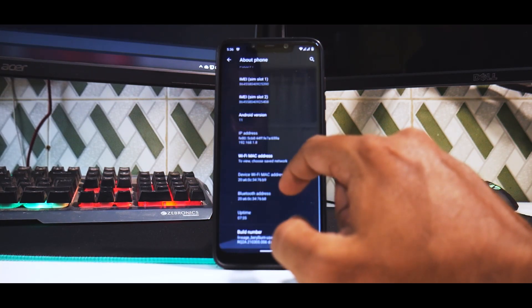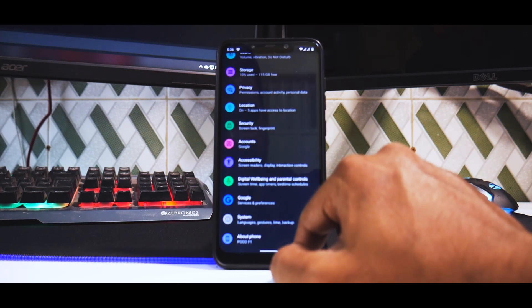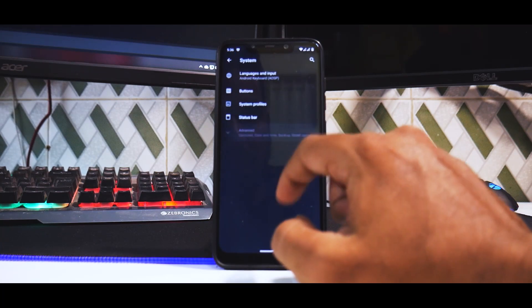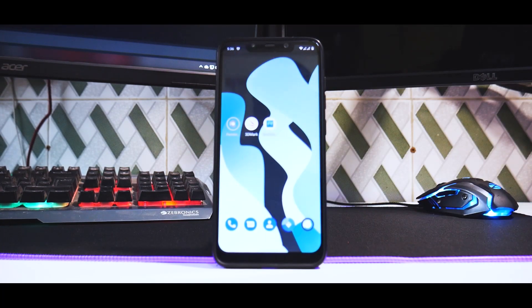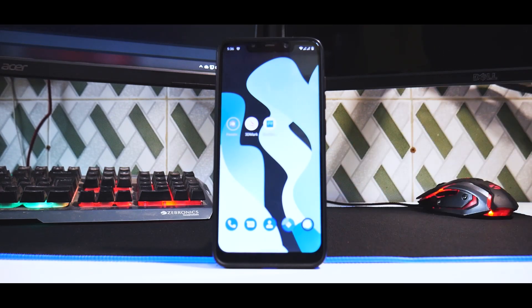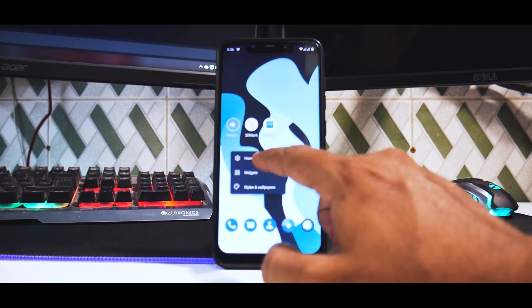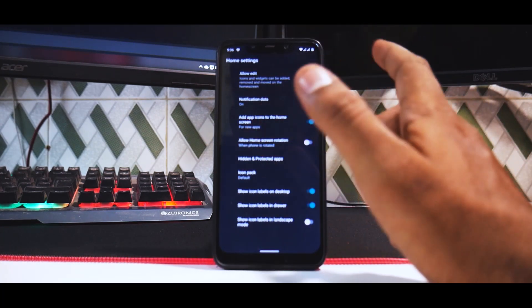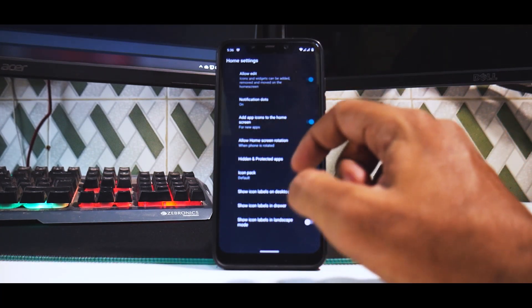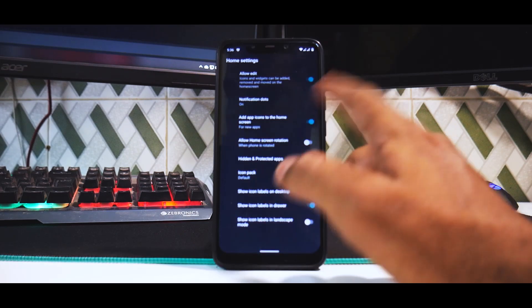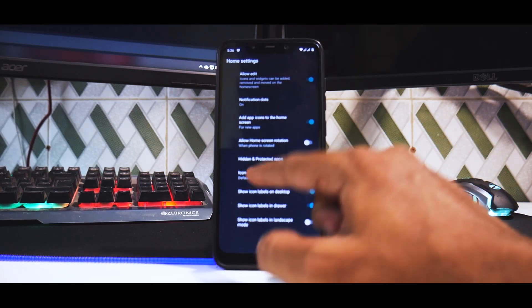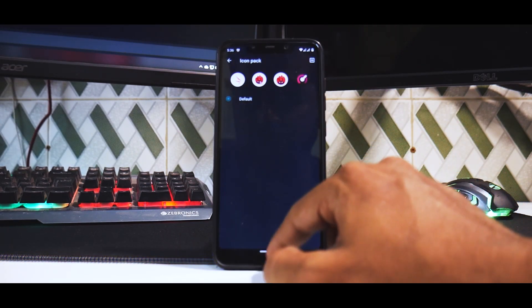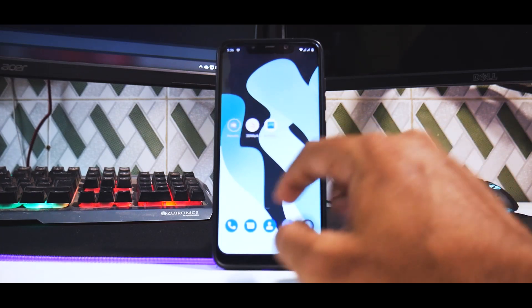Going forward, if you go back and go to system, you have a lot of options. But before we get into that, let's start with the home screen. Press and hold on the home screen, go to home settings. You have allow edit, notification dots, home screen rotation, and all the basic stuff. You can add a custom icon pack, but nothing much there.